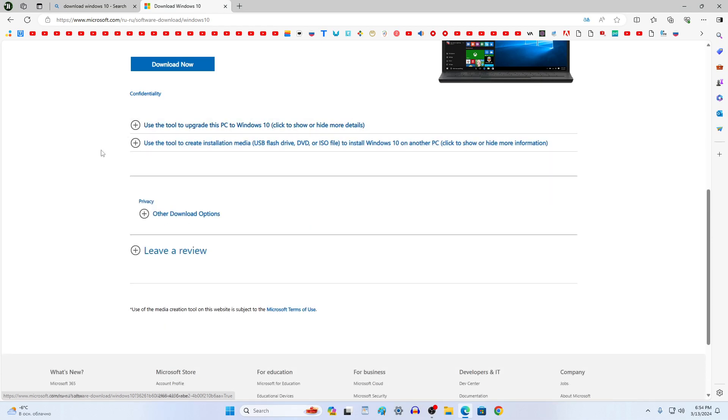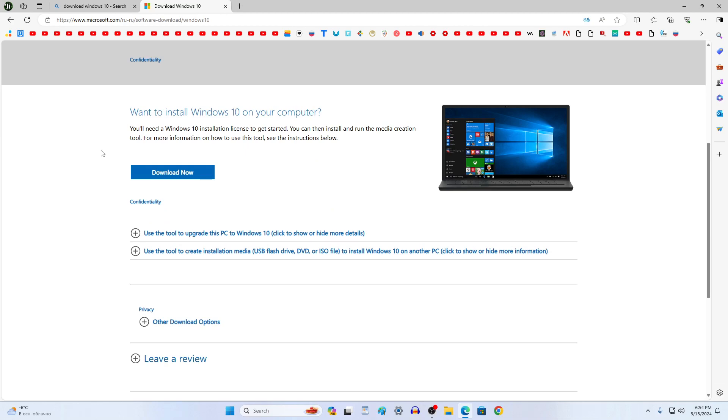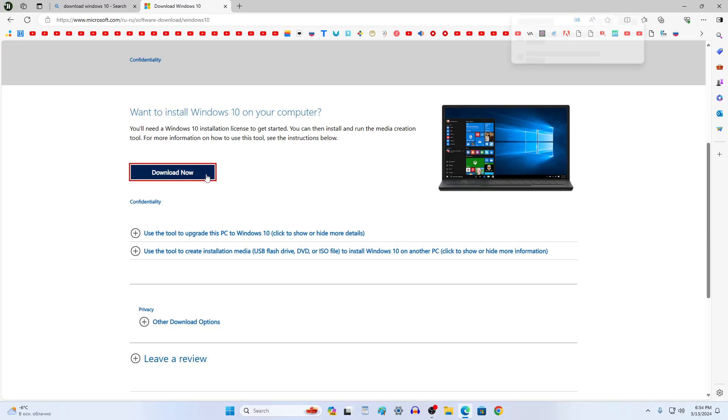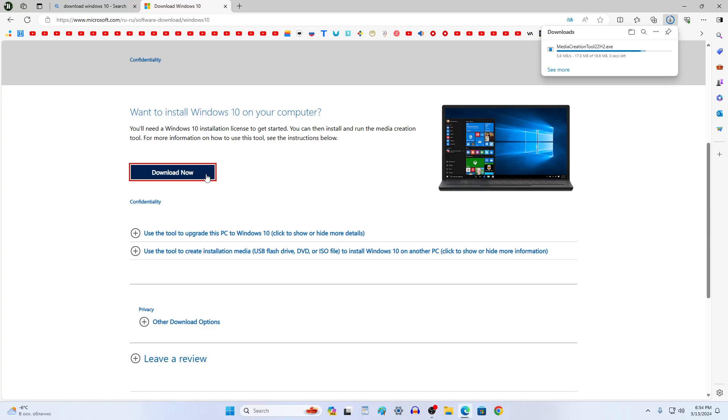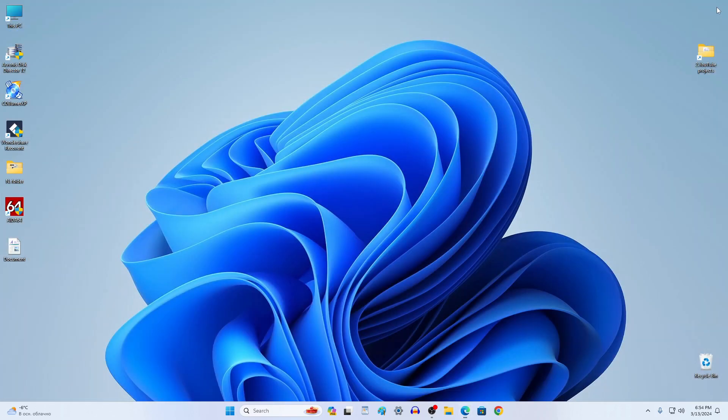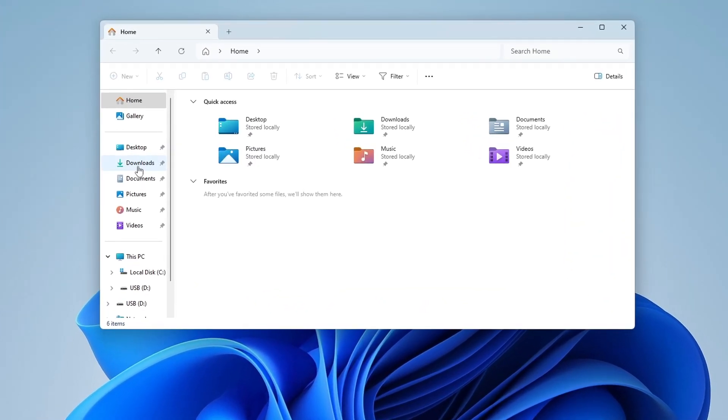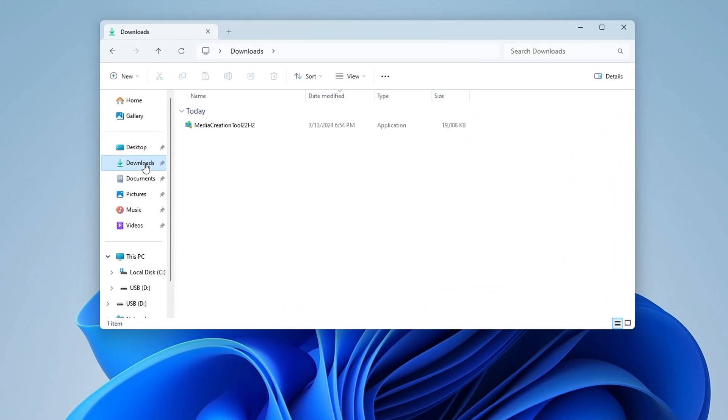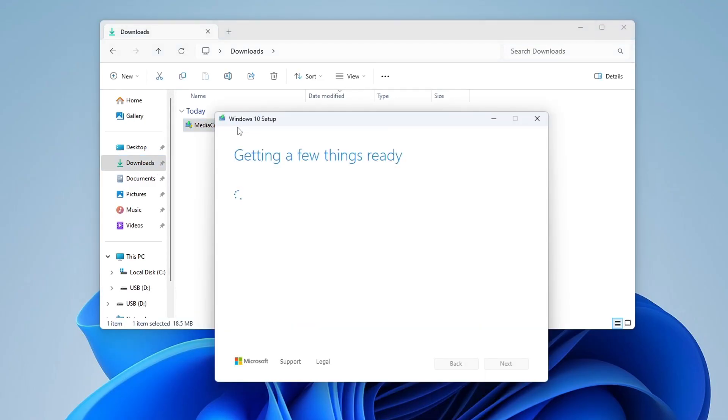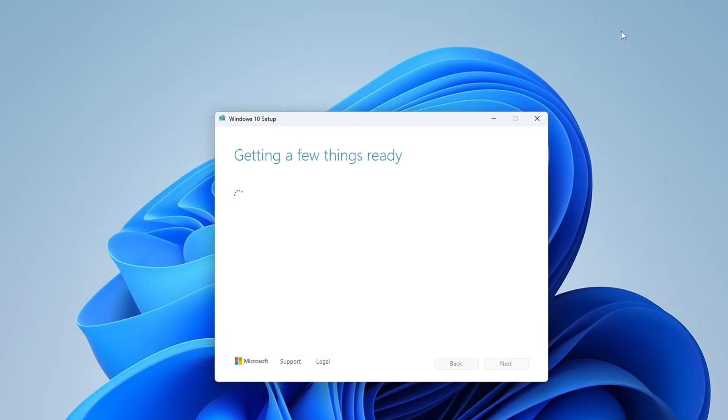On this page we will download a special application to our computer, a tool for creating a bootable USB flash drive. And to do this click here. The application is loaded and our browser can be closed. Now let's open File Explorer and open the Downloads folder. Double click the icon and the application will launch.